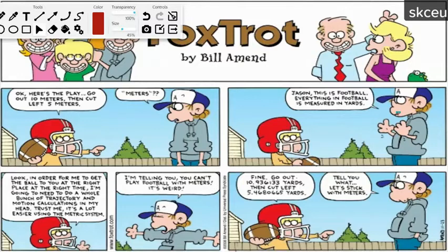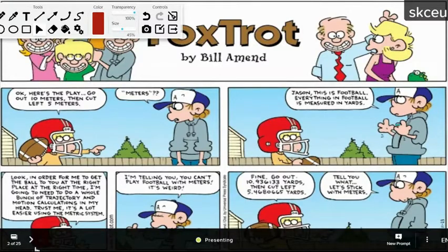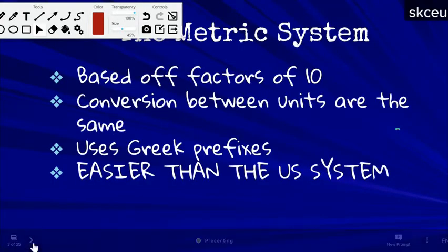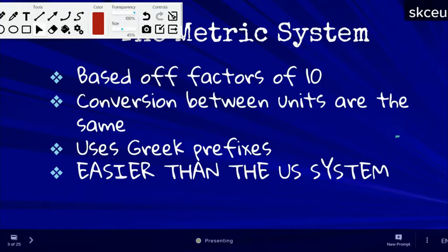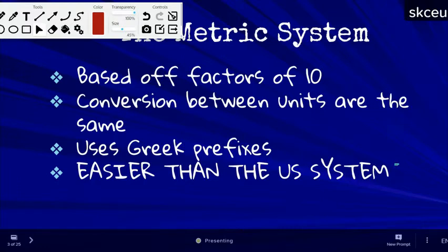Notice in the cartoon that using meters is significantly easier. The metric system, once you get the hang of it, is significantly easier than the standard system used in the United States because it's based on factors of 10. Every time you multiply by 10, you move the decimal to the right one space, and every time you divide by 10, you move the decimal to the left.